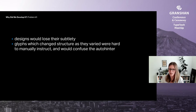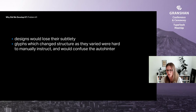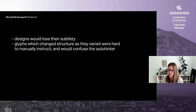Both manual screen optimization and auto-hinting of variable fonts in VTT had two main problems. First, designs would lose their subtlety — for example, a light and a regular weight might be hard to differentiate on screen. Second, glyphs which changed structure as they varied were hard to manually instruct and would confuse the auto-hinter.